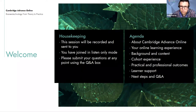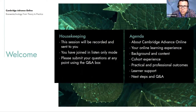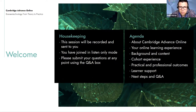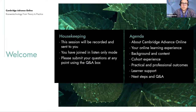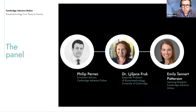On to our agenda: we'll be starting with a little bit about Cambridge Advance Online, who we are and what we do. We'll move on to the online experience and how our courses are designed, some background on the course lead and the content of the course itself, what outcomes the student should gain, the type of support offered, and then we'll have time for questions and answers at the end.